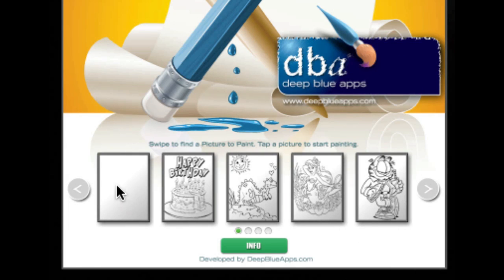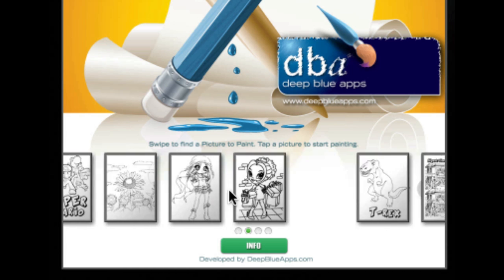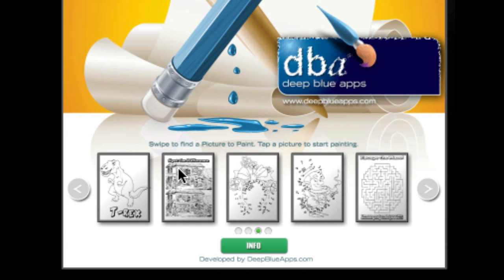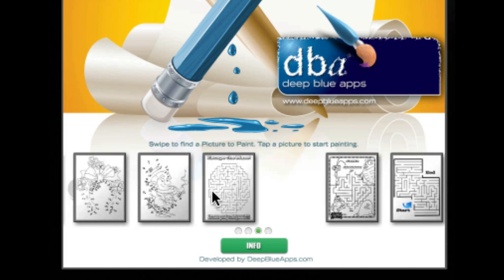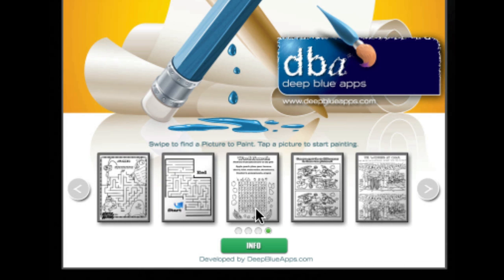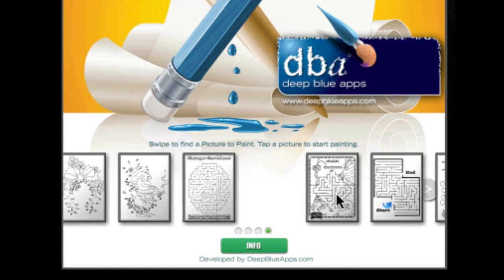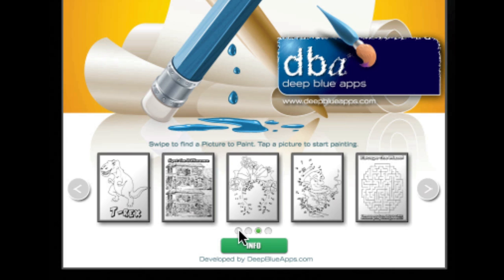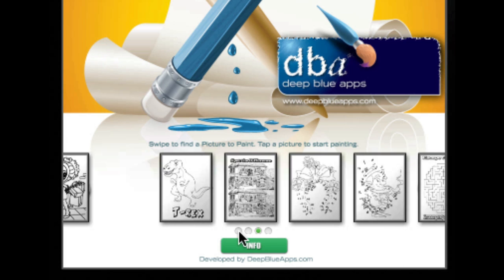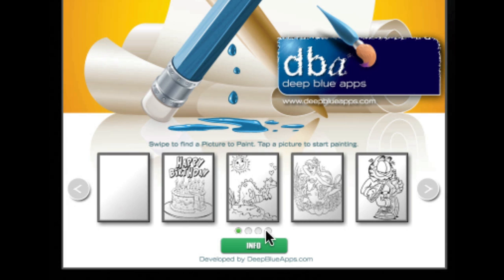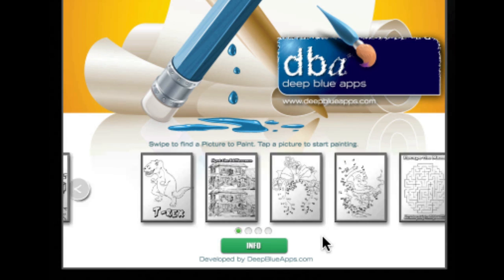I've got a blank one, I've got some key line drawings, and I've got some puzzles I thought I'd throw in as well. Obviously you can make it not just a painting app — you can do lots of different things with it. You can pick the buttons and slide straight to an area.